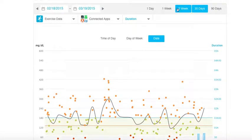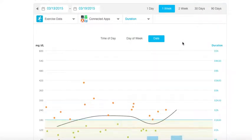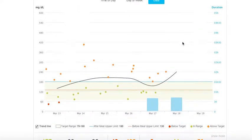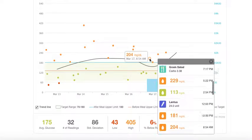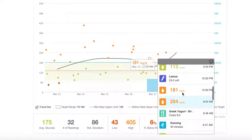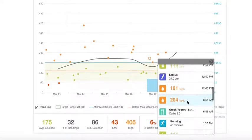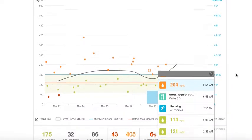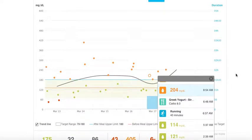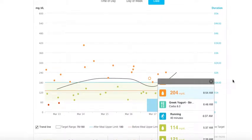Let's take a one-week view of Tyson's data. For instance, I can see that Tyson's blood glucose was 204 on March 17th. I can click on this reading to gain a little more information. Here, I can see that Tyson ran for 40 minutes, then ate a Greek yogurt right afterwards, and shortly after experienced a blood glucose of 204.